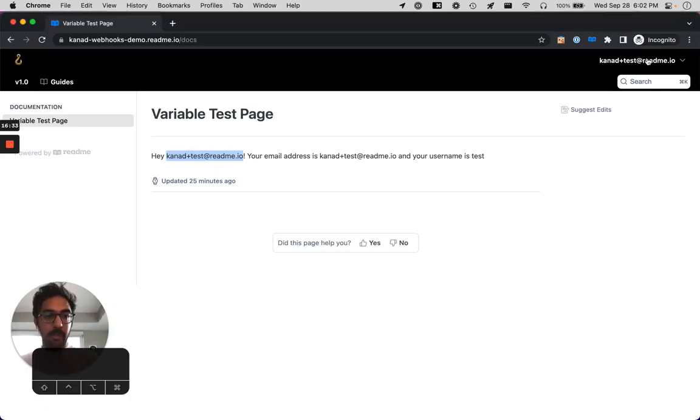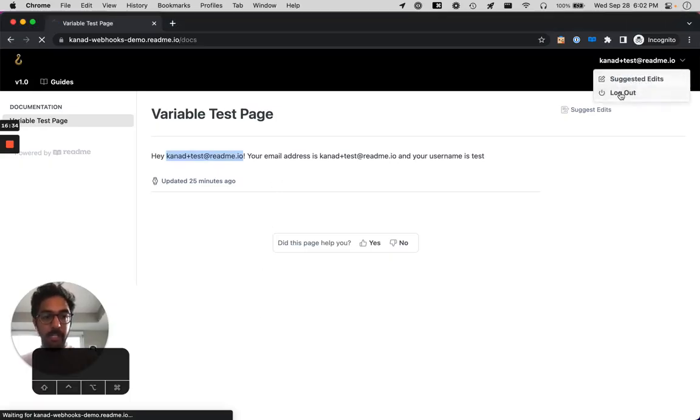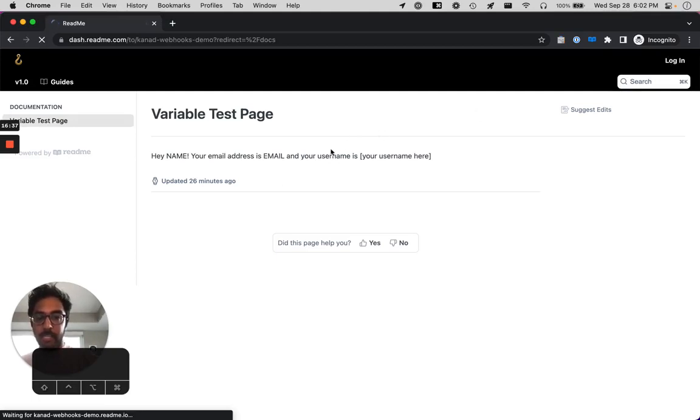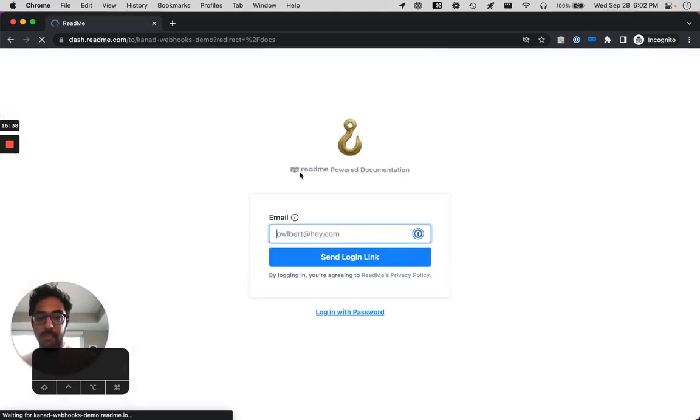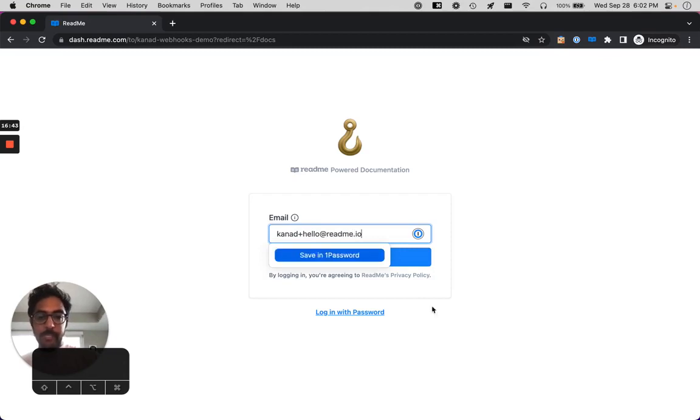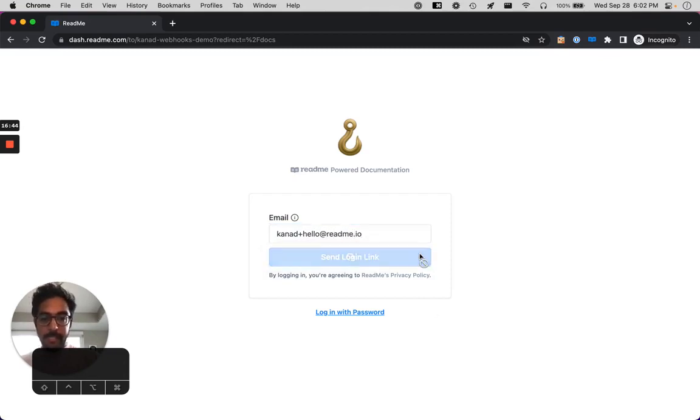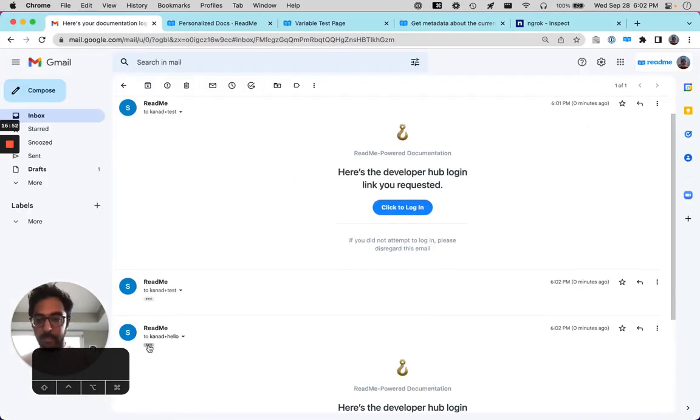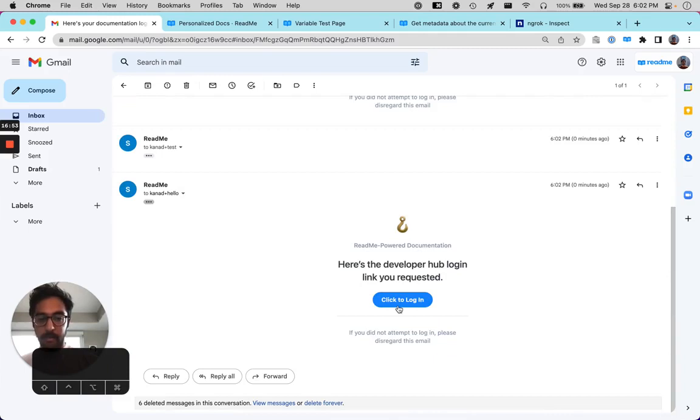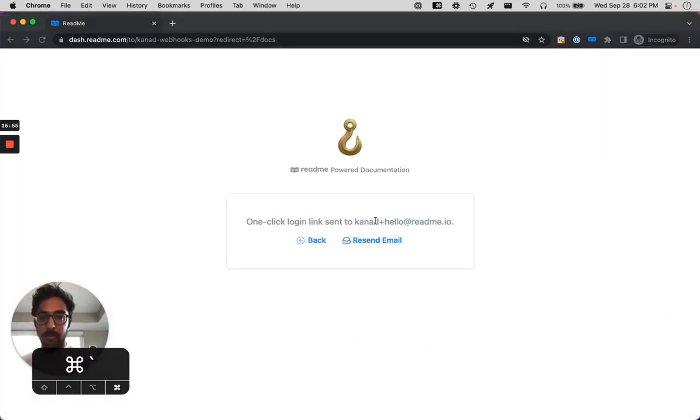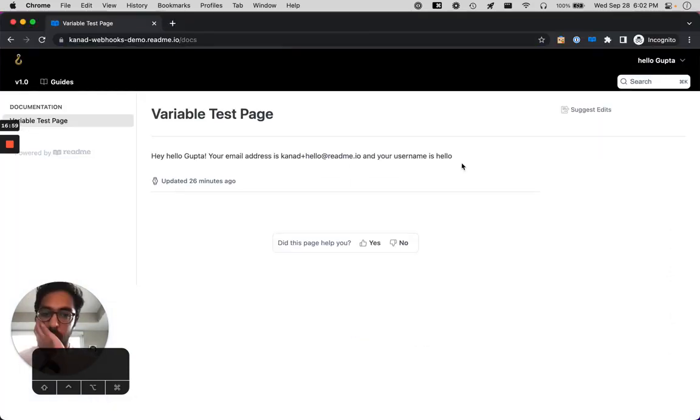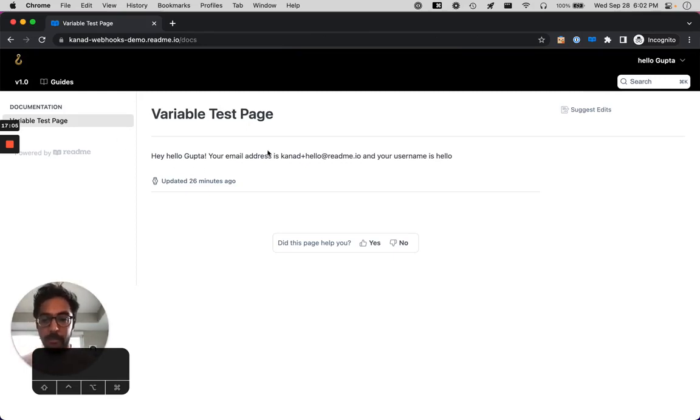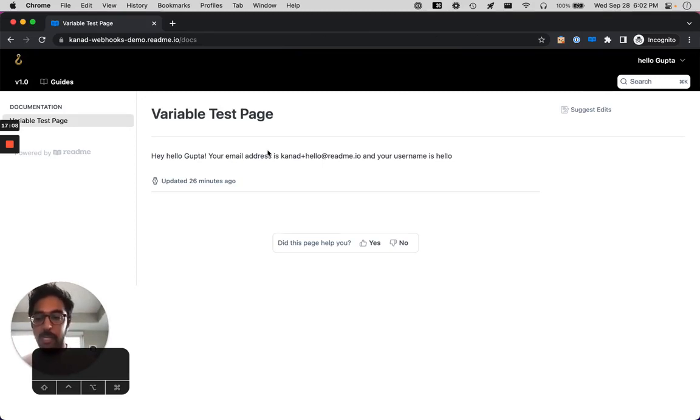I'm going to log out here. I'm going to log back in. I'm going to log back in. This time we'll do canad at hello at readme.io. All right. So you can see this one just came in. Boom. You can see that my name here is Hello Gupta. So that's an example of how to populate some basic user data into readme.